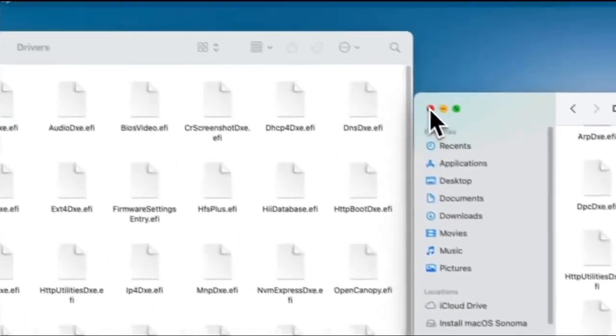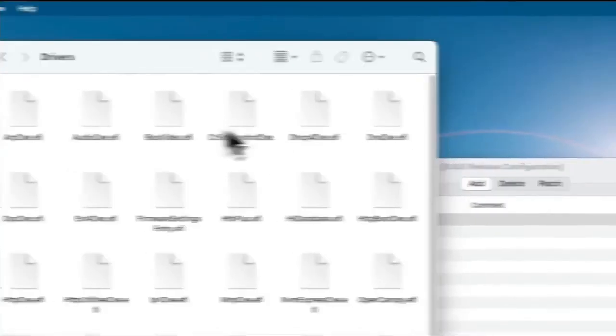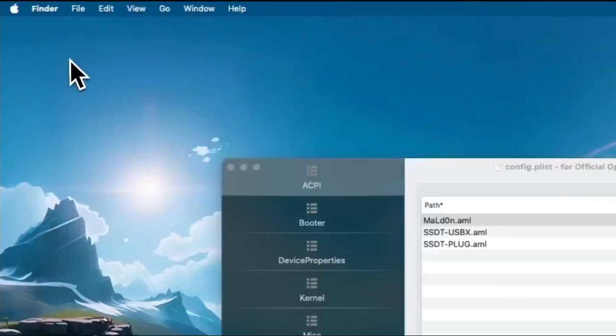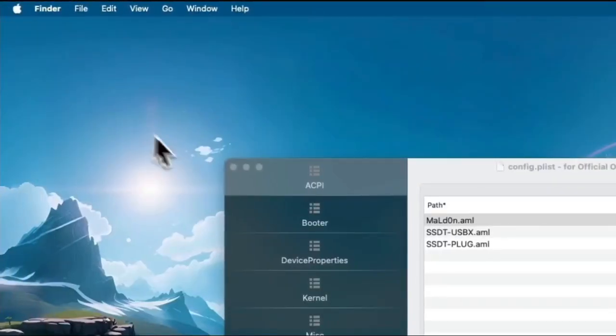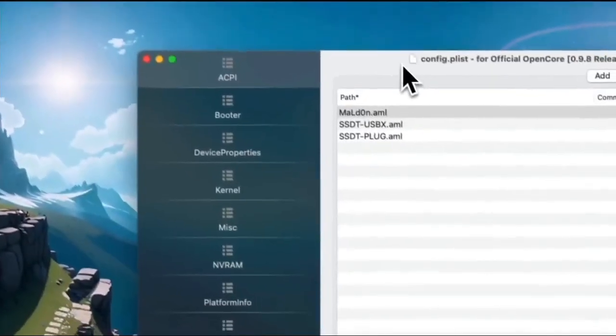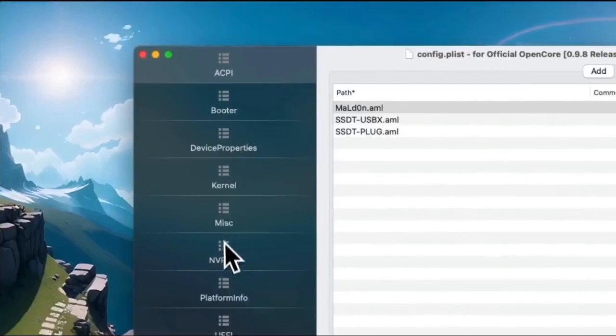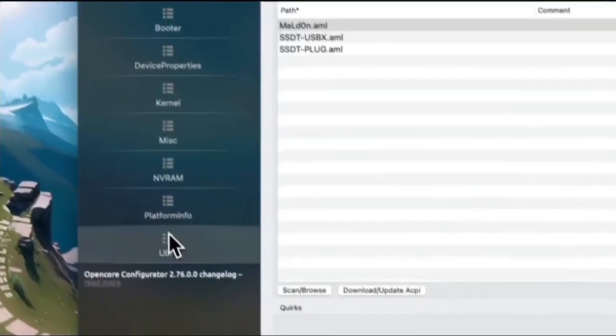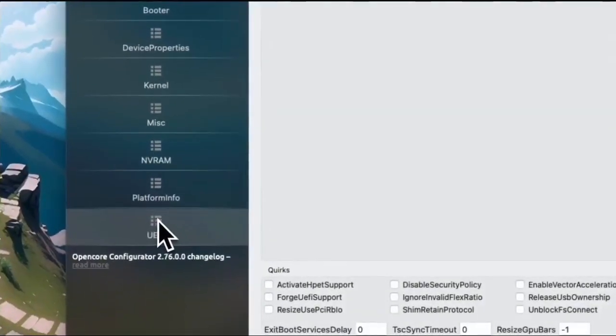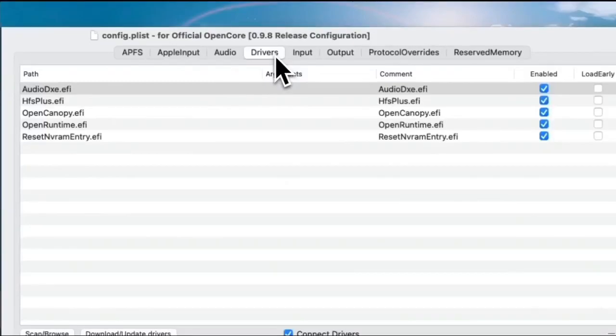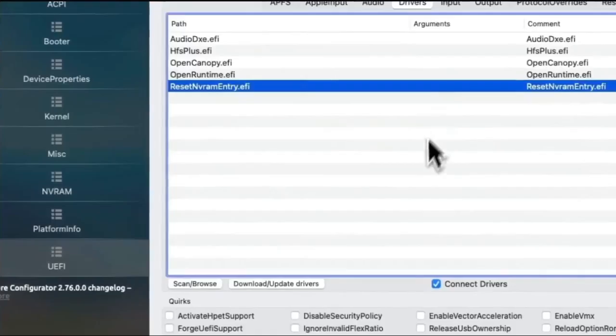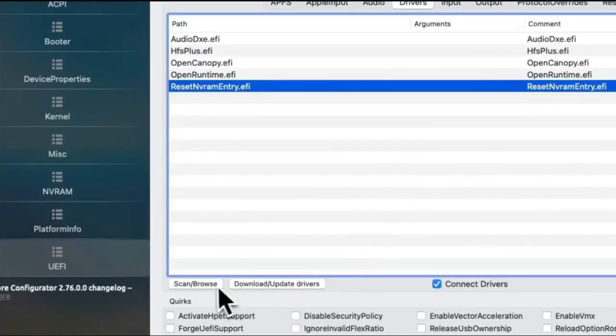Close the two windows. Now on OpenCore Configurator, the config.plist is automatically loaded. Click the UEFI section, then under Drivers. Add the two copied drivers from earlier.